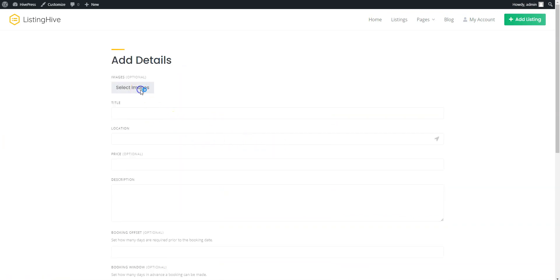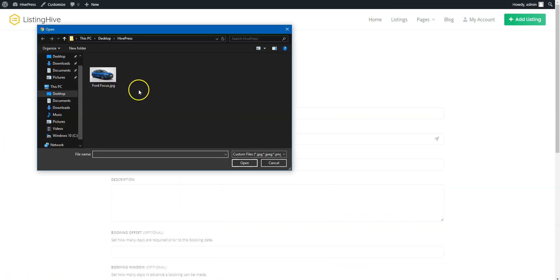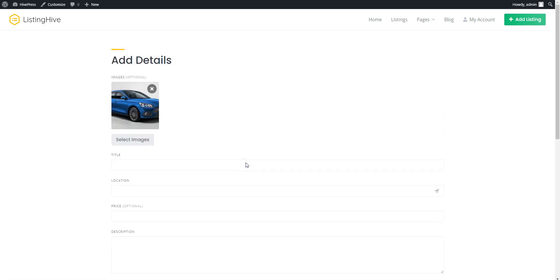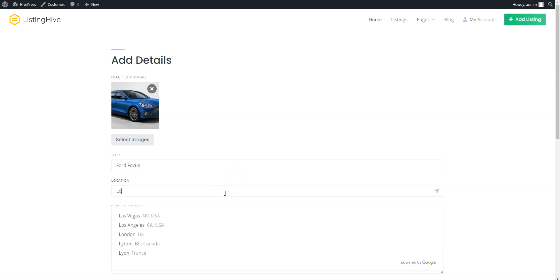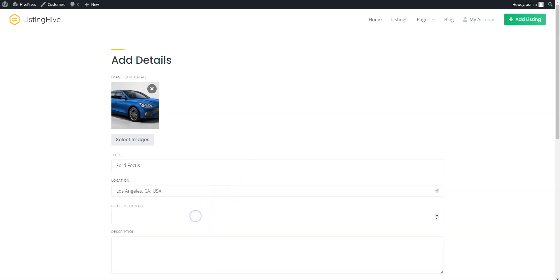Here you can upload the listing image. Enter the listing title, let it be Ford Focus, indicate the location, set the price, and fill in the description.